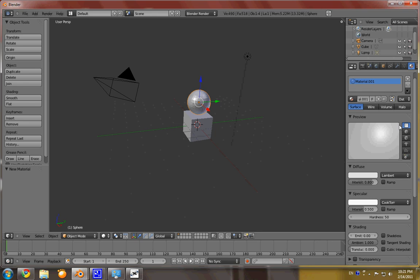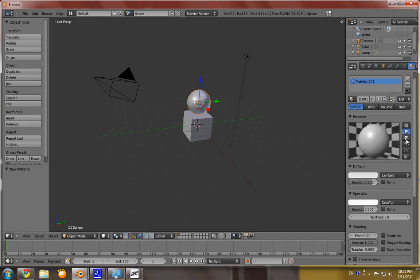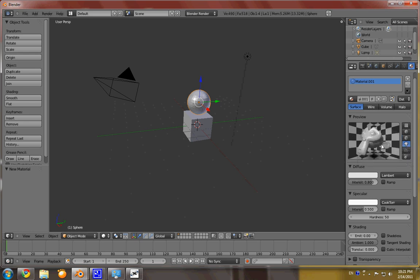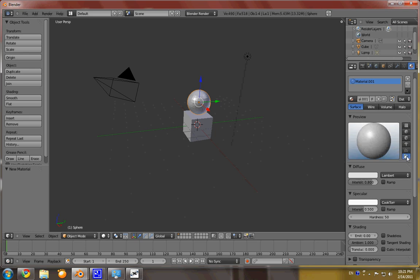You can do just with, like, a flat plane, you can do it of a sphere, of a box, of a monkey head, hairs.